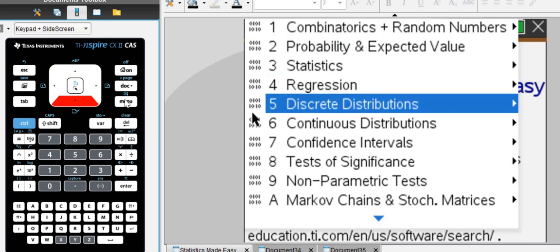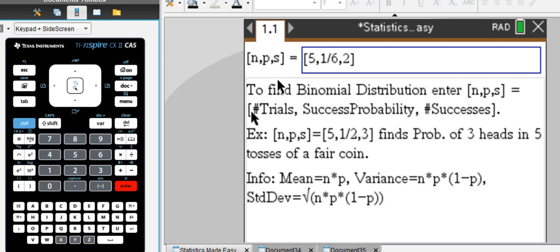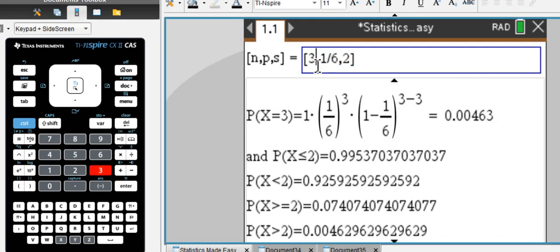So, as we said, let's look at the binomial distribution. Here we go.